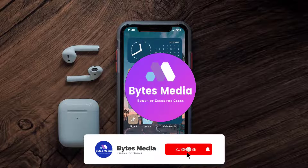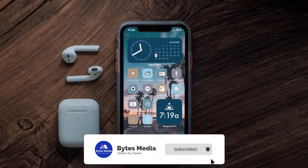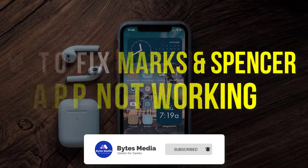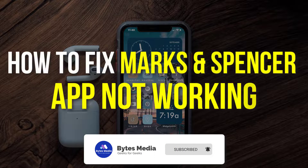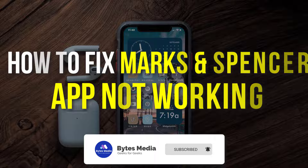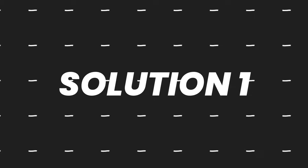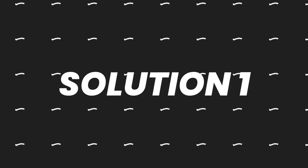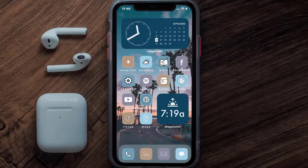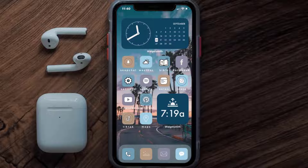Hey guys, I'm Anna and today I'm going to show you how to fix the Marks and Spencer app not working. First of all, you need to make sure you're running the latest version of the app.